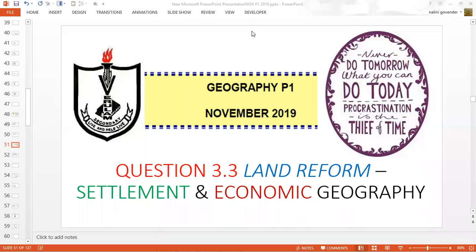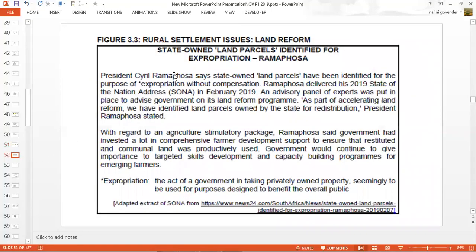Hello grade 12 geography learners. I am back again with question 3.3 of the 2019 examination paper, and this question focuses on land reform. It is certainly a current issue, and as you might know, many political parties are speaking about land reform with the intention of trying to correct the injustices of the apartheid era. Our source material speaks about rural settlement issues and the issue of land reform.